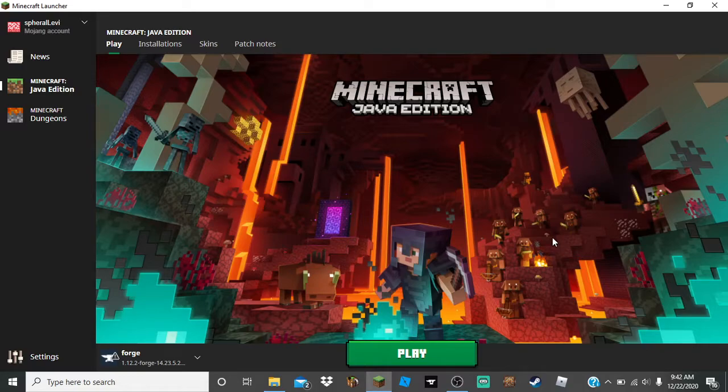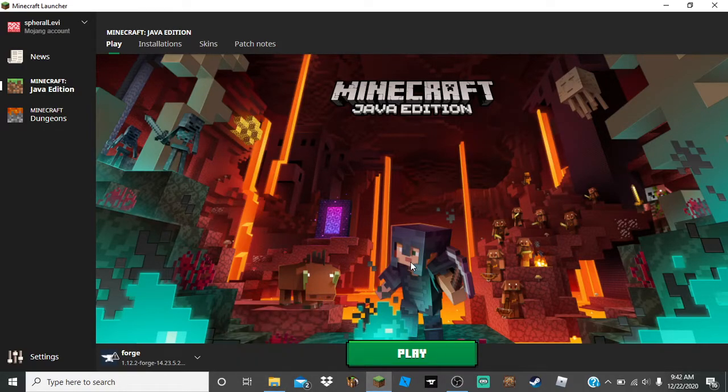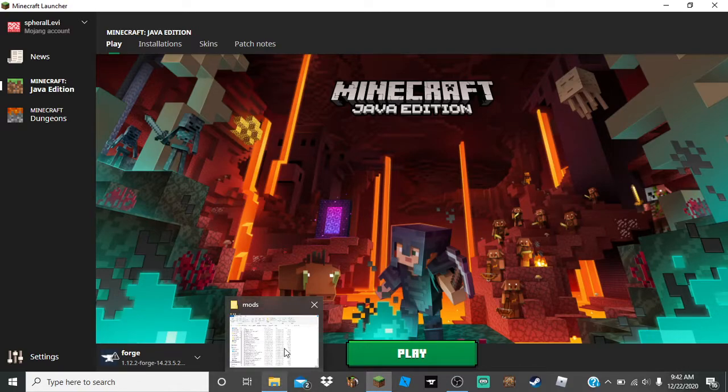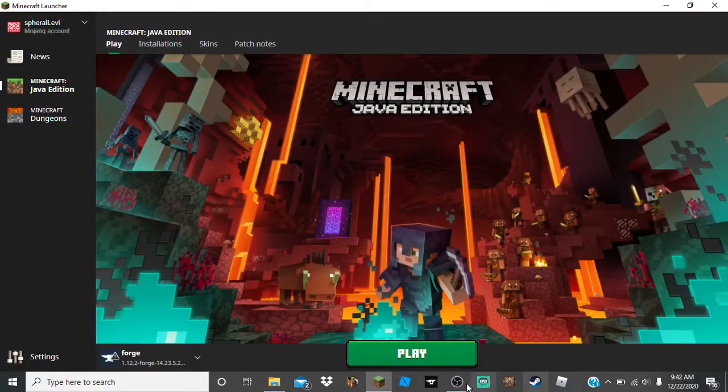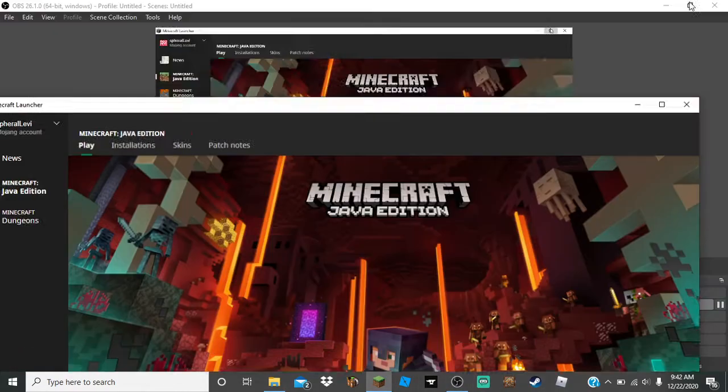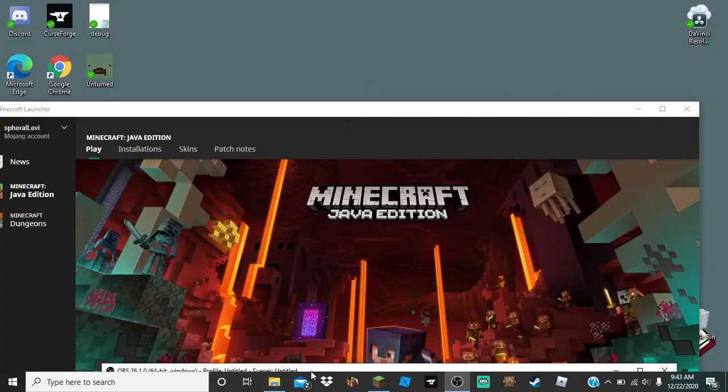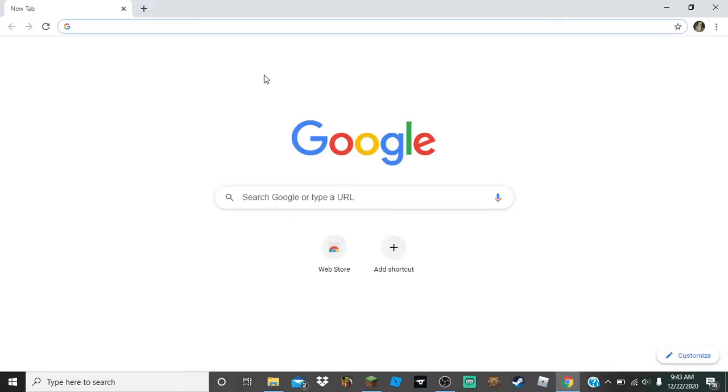That's what error code minus one is. So what you can do is, what I recommend to do is, I'm gonna open my browser for this.